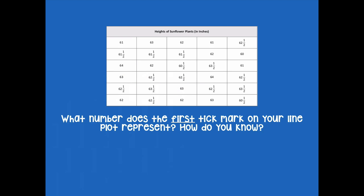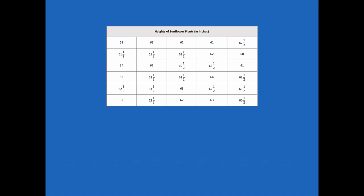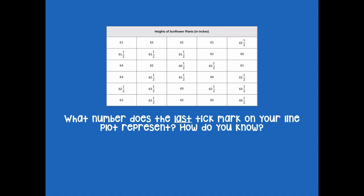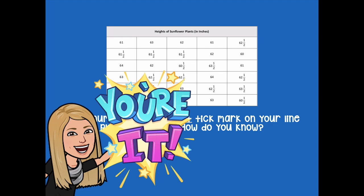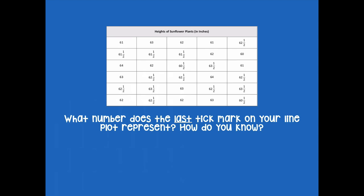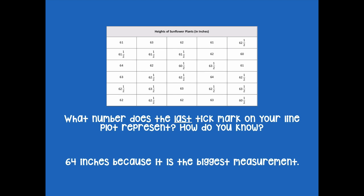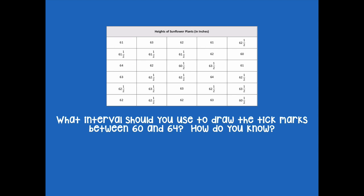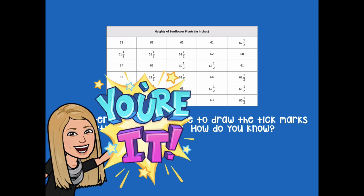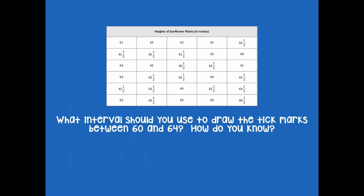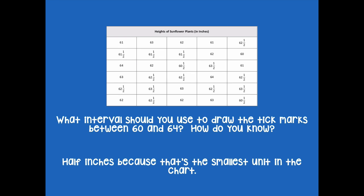So what do you think for the first tick mark? It's going to be 60 inches, because it's the smallest measurement. And the last tick mark will be 64 inches, because that's the biggest measurement. What interval should you use to draw the tick marks between 60 and 64? We would go by half inches, because that's the smallest unit in the chart — there are no quarter inches this time, so half inches is our interval.